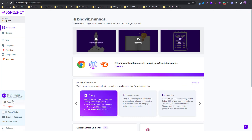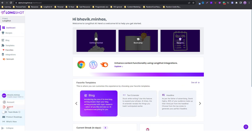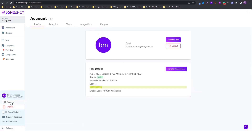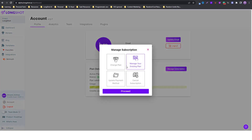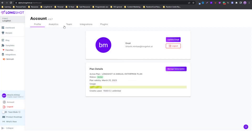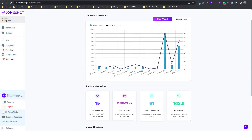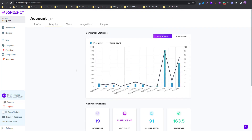Going a little further down you have the account section. Click on your name to log out or enter account settings. In account settings you can see your profile, update your email, and log out. Under plan details you can manage your subscription — change your plan, manage your existing account, update your payment method, or cancel your subscription.